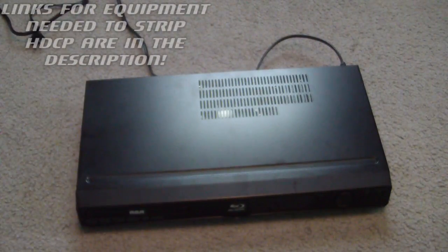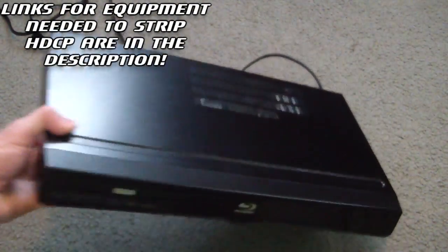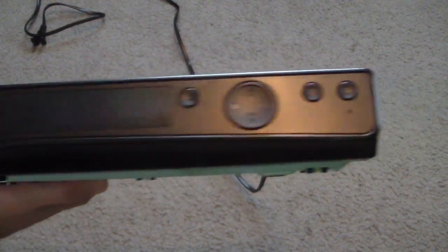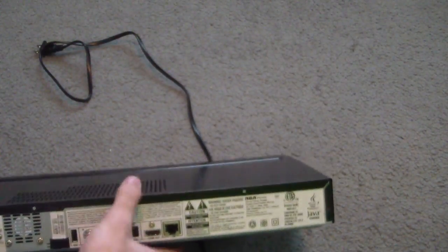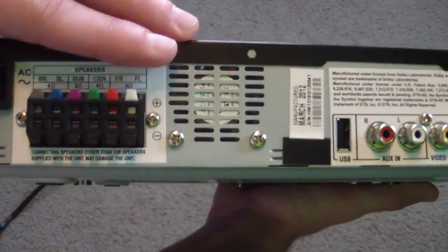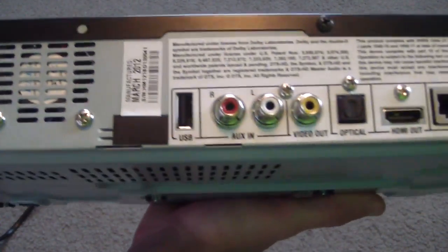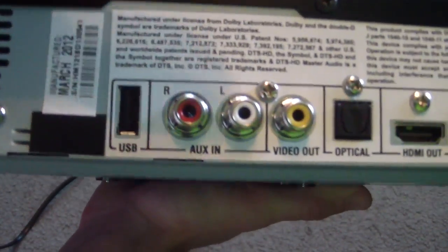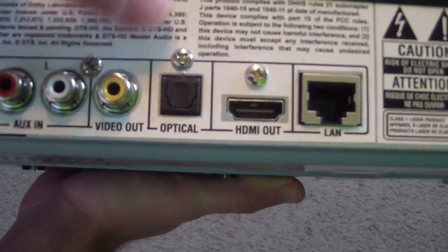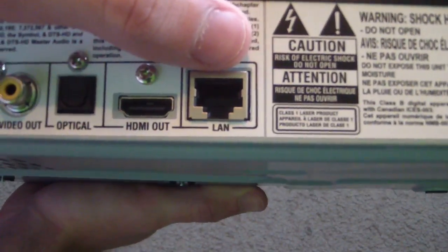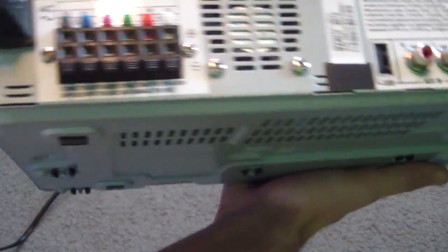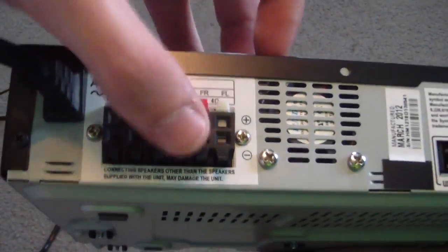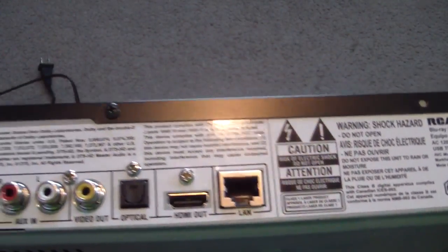Alright, so the first thing we're going to look at is my actual Blu-ray player itself. As you can see, it's just an RCA Blu-ray player, just standard. But the thing you need to see is the back. As you can see, it's got the power, and then right here it has all the ports for the speakers. And then it's got USB in, it's got aux in, video out, an optical in, HDMI out, and then a LAN port. But if you notice, there's no other audio out. The only audio out is this and the HDMI out.